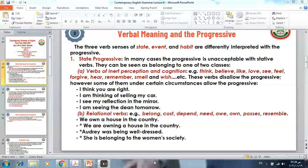However, you can use the same verb in the progressive if you are referring to the mental process — what is going on in your mind. For example, 'I am thinking of selling my car.' Here the verb 'think' refers to a mental process you are working through in your mind, so in this sense it can be used in the progressive.